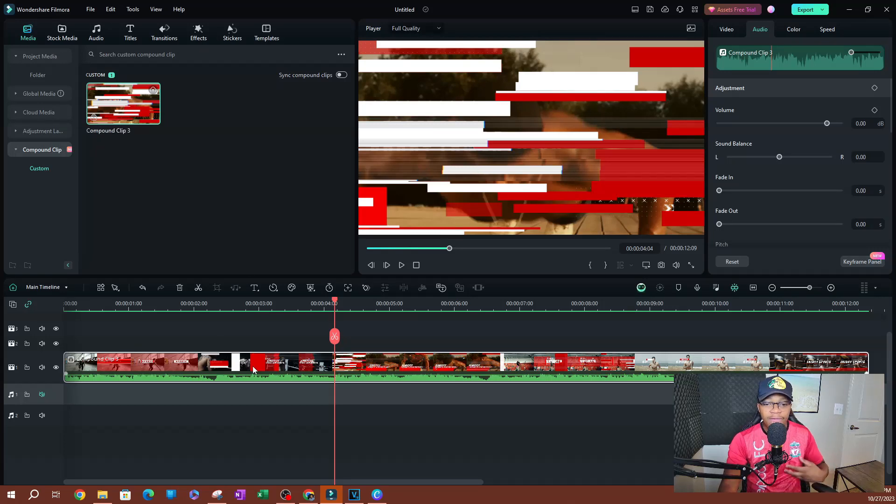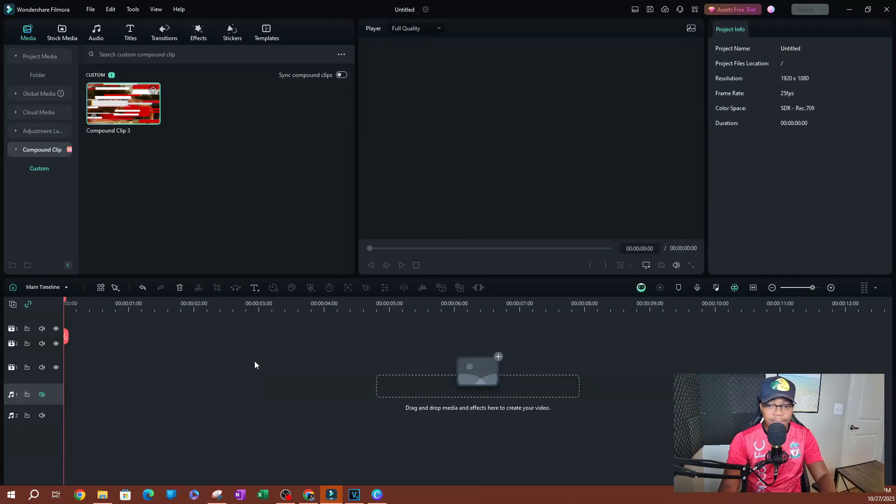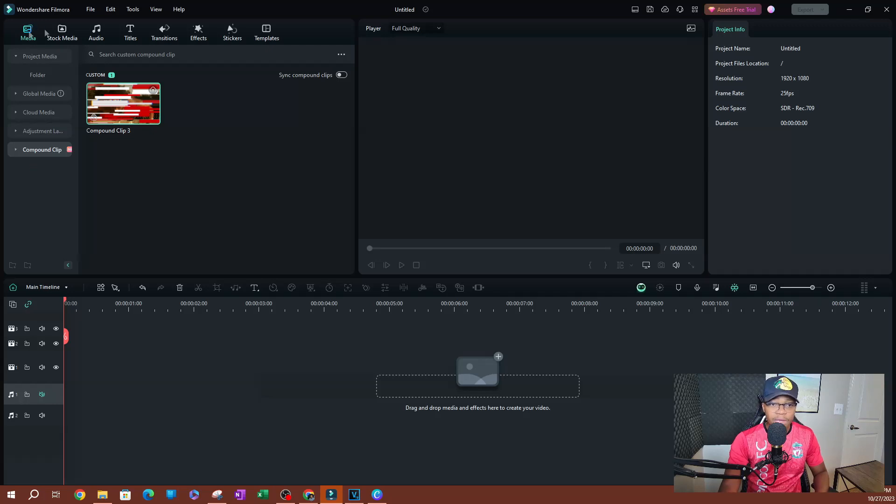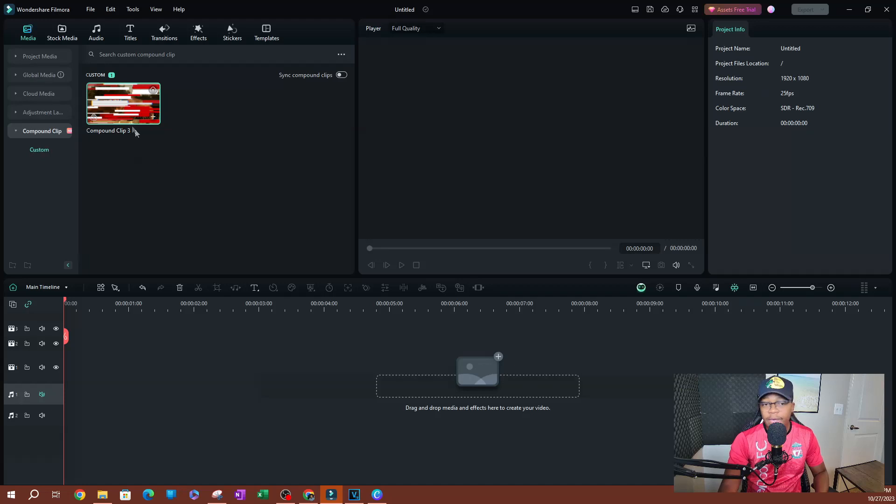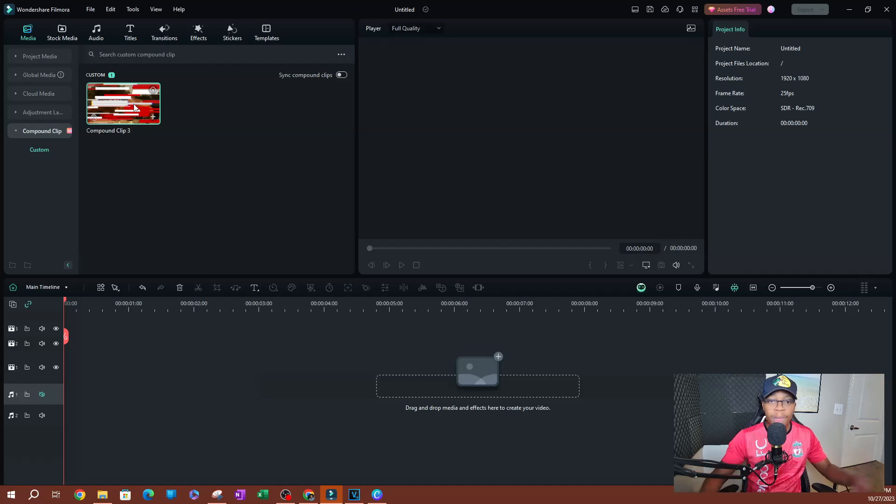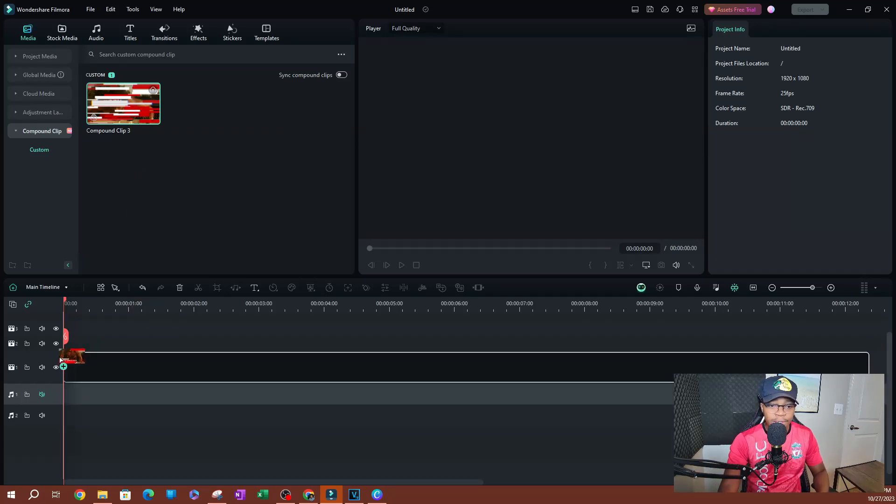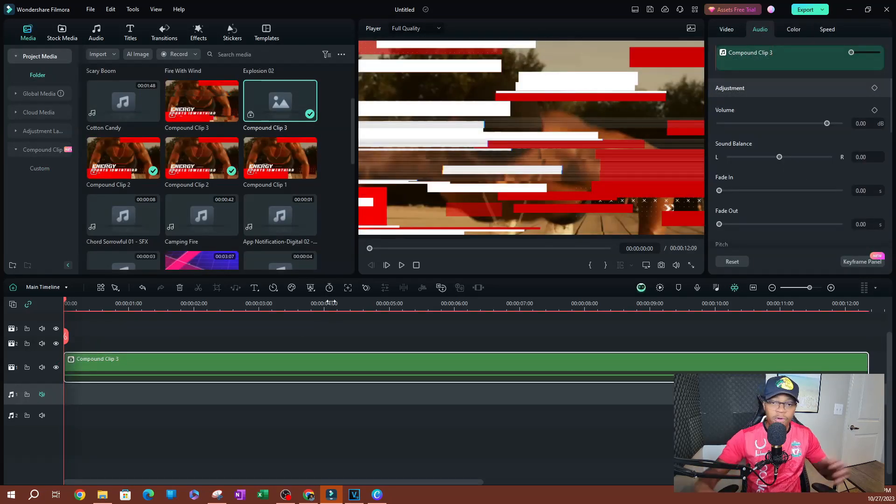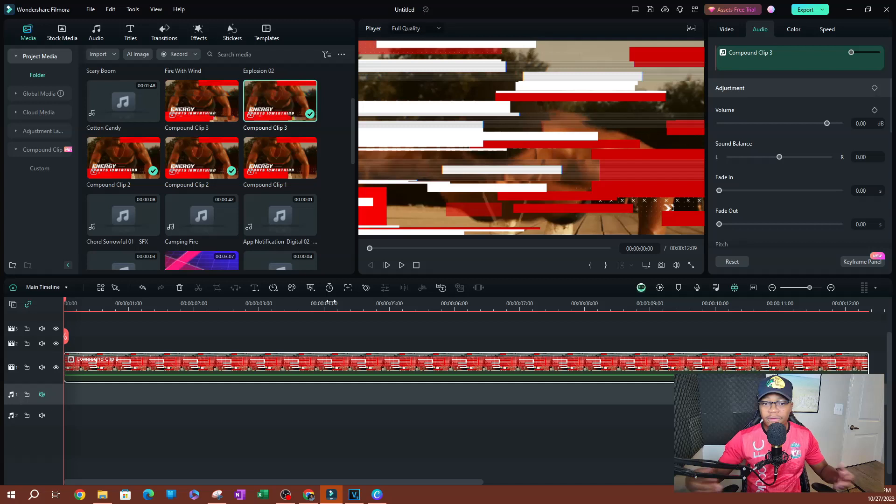So every time you have a new video, let me go ahead and delete this. You can actually go to media up here. And on the bottom, you're going to see where it says compound clip. And you are going to have your default. So if this was your intro that you turned into a compound clip, you can go ahead and add that on your timeline before your video or after your video.